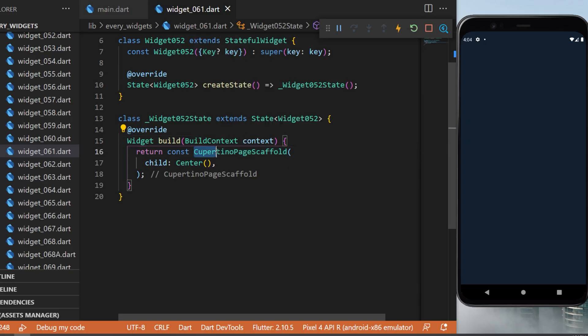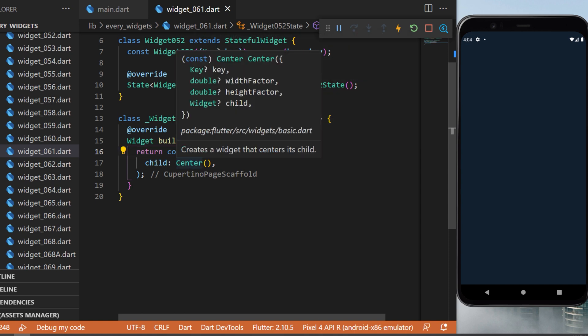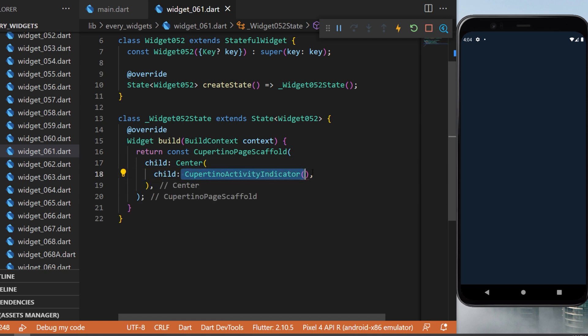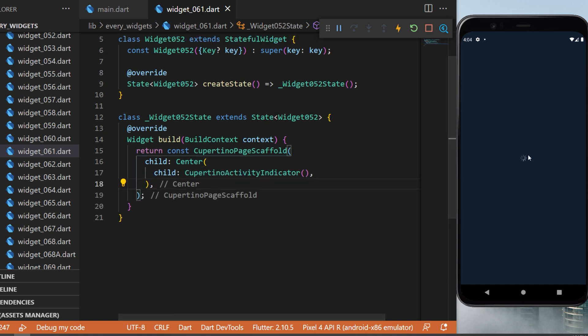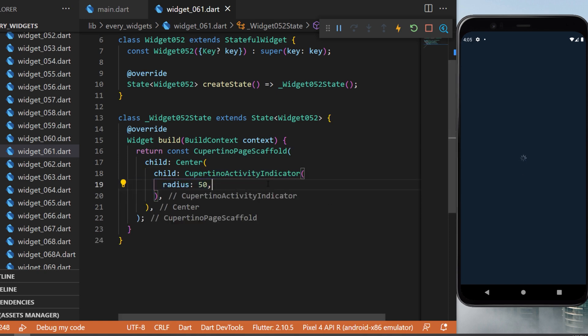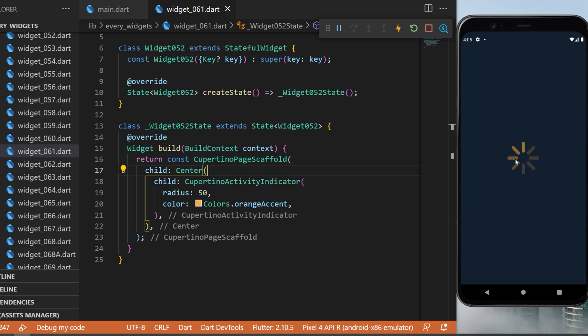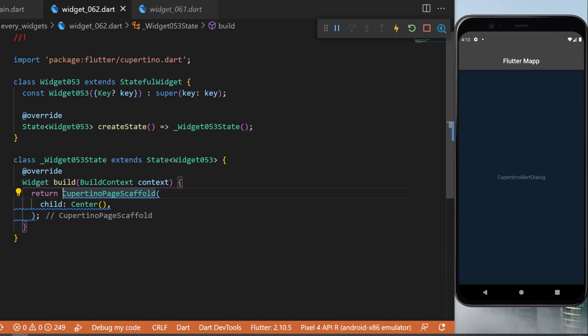The CupertinoActivityIndicator: inside the CupertinoPageScaffold with a Center widget, we create a CupertinoActivityIndicator. This triggers a loading animation icon. You can also change the radius to 50 or change the color to orange accent. This is the iOS-style loading animation equivalent.